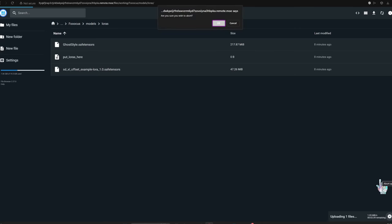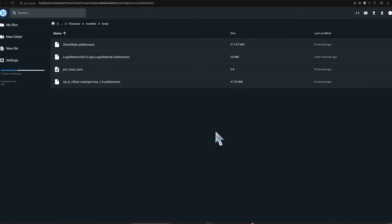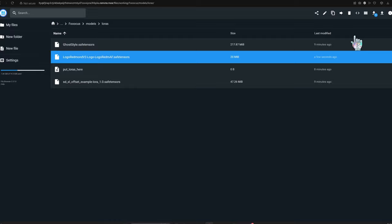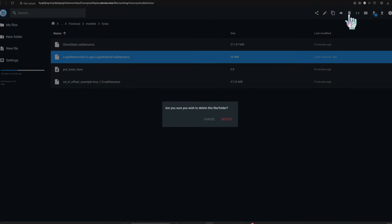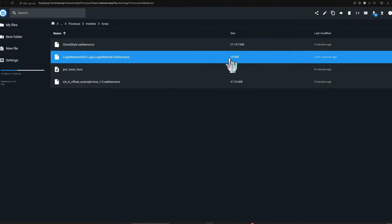If your download gets interrupted whether in the file browser or during a notebook download step, no worries. Delete the corrupted model from the file browser and re-download. You can also check the file size in the browser to ensure it matches the full model size. An incomplete model won't cut it for image generation.